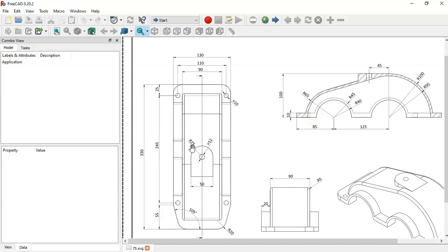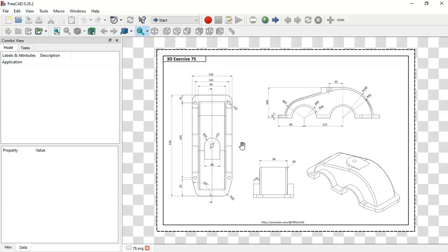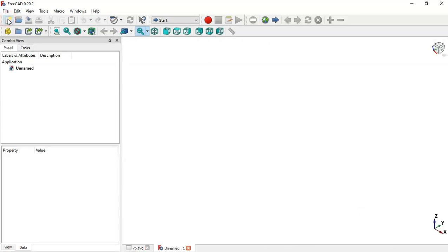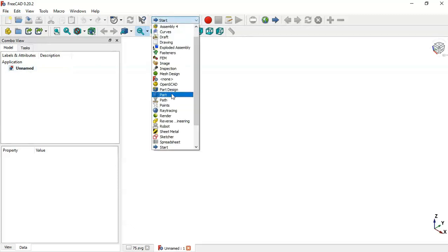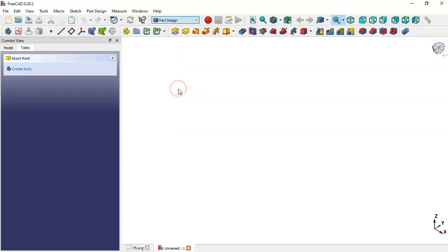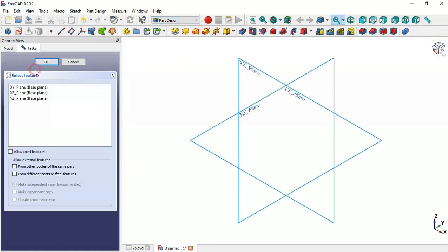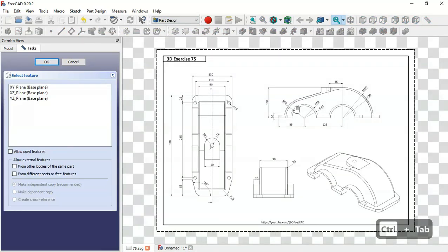First of all, to create this model we need to create a new document. Click on this icon here and now we have a new document. Next we need to switch to the Part Design workbench — select the Part Design workbench here. Now we need to create a body and a new sketch.